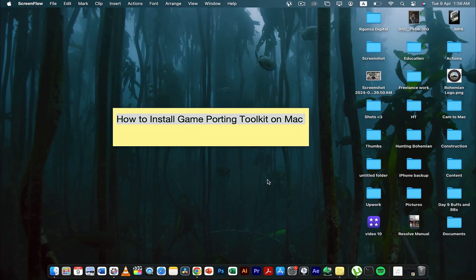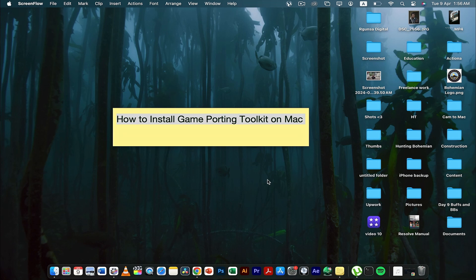Hi guys, today in this video I'm going to tell you how to install game porting toolkit on macbook. It's an app designed for Mac through which you can install Windows Steam games on your macbook.